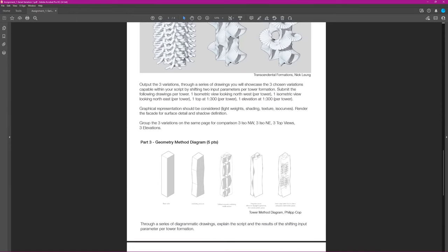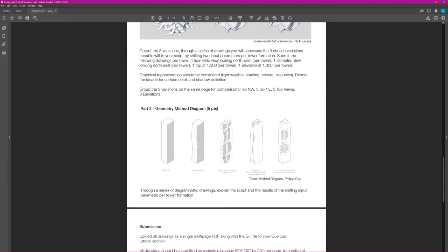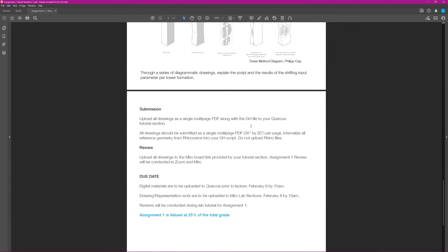In the third part, you will have to draw a method diagram describing how you arrived at your form from a very basic starting point. For most of you it'll be a rectangle, or maybe a cylinder, and you'll show how that shape turned into the interesting tower you create.